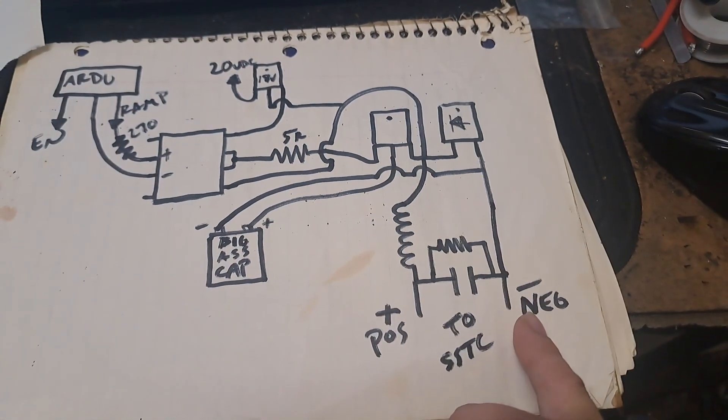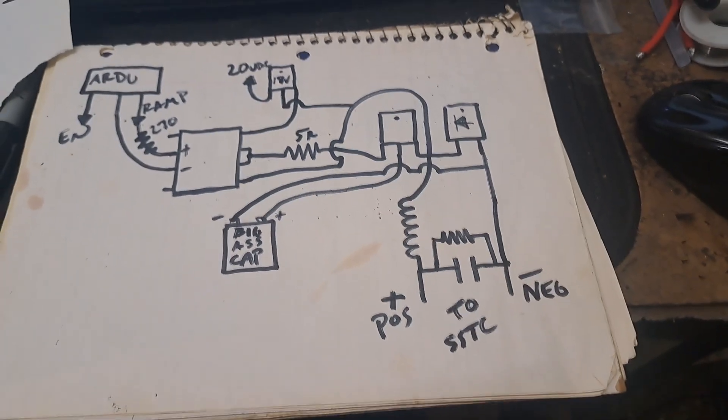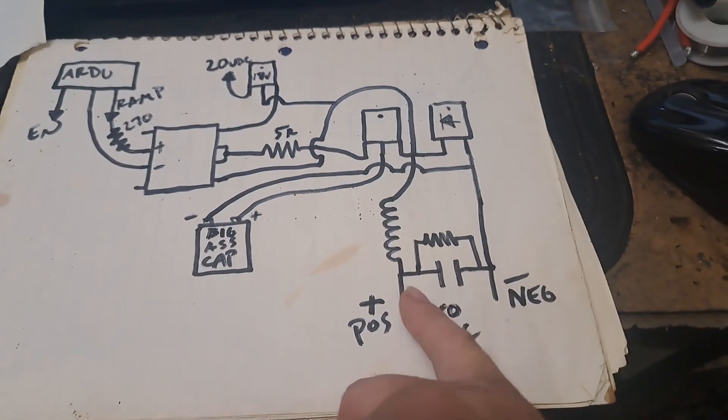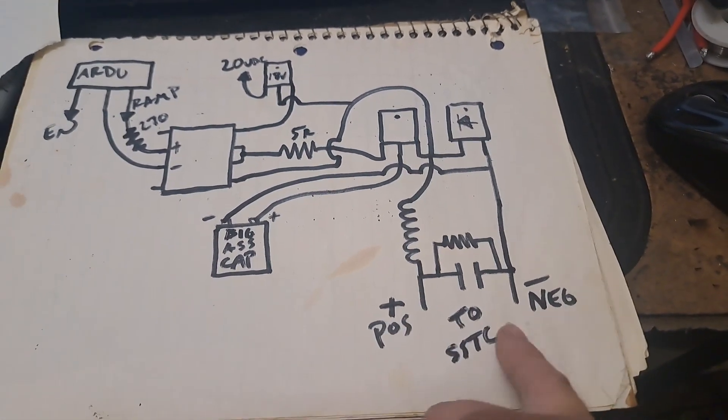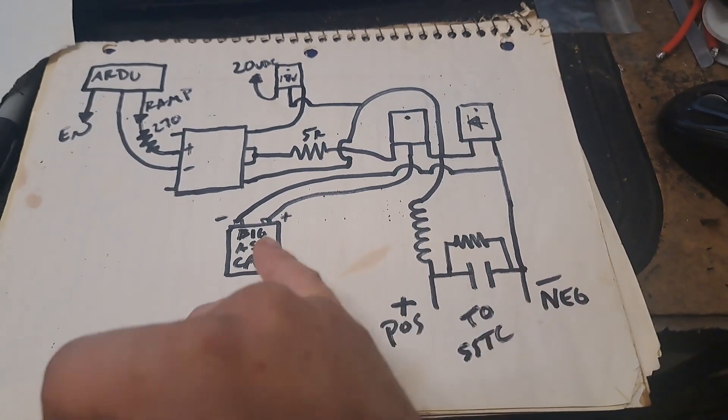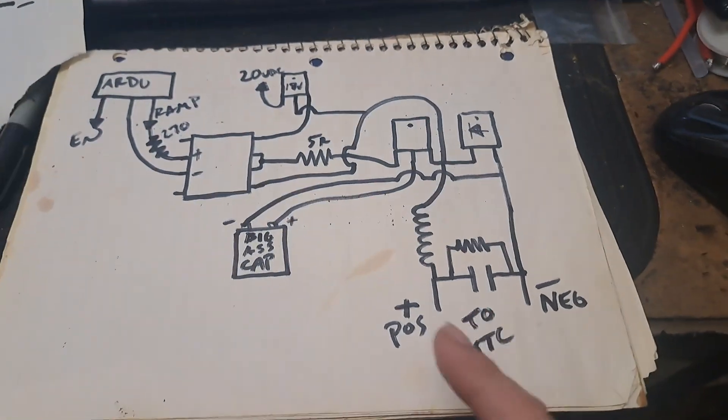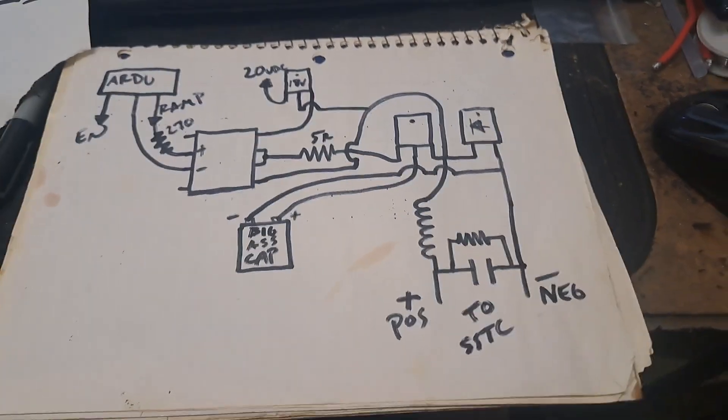And obviously again, you don't want to have big smoothing caps over there, otherwise all you're doing is just flattening out your ramps that you're feeding. So very little smoothing on there and then bing bang boom.